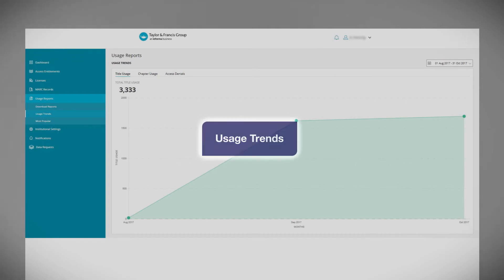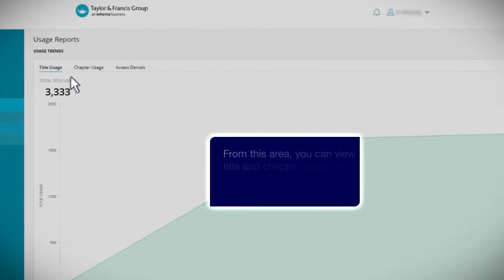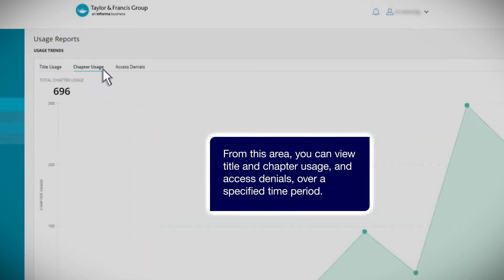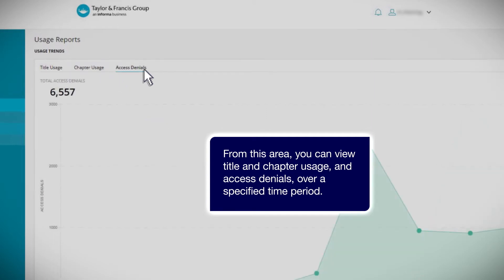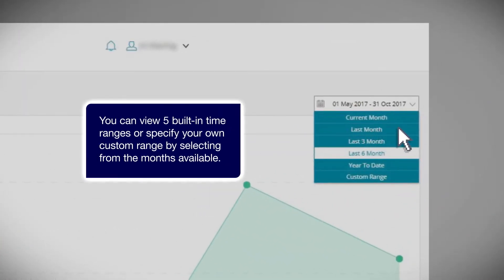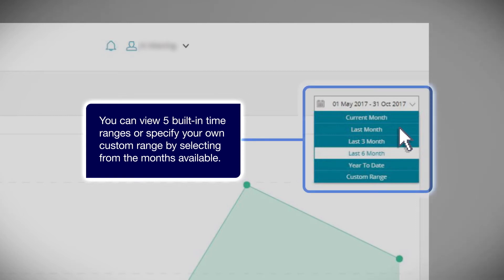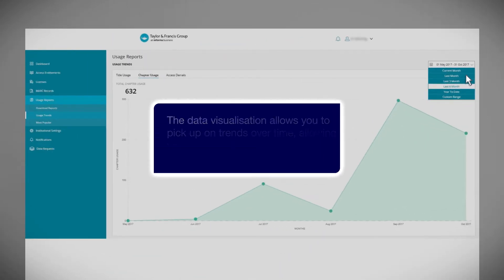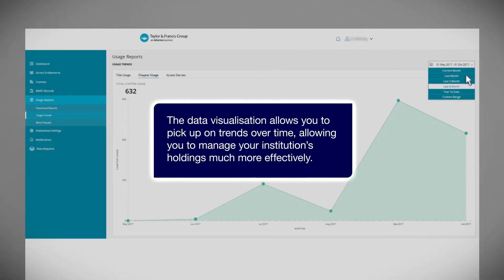Usage trends. From this area, you can view title and chapter usage and access denials over a specified time period. You can view five built-in time ranges or specify your own custom range by selecting from the months available. The data visualization allows you to pick up on trends over time, allowing you to manage your institution's holdings much more effectively.